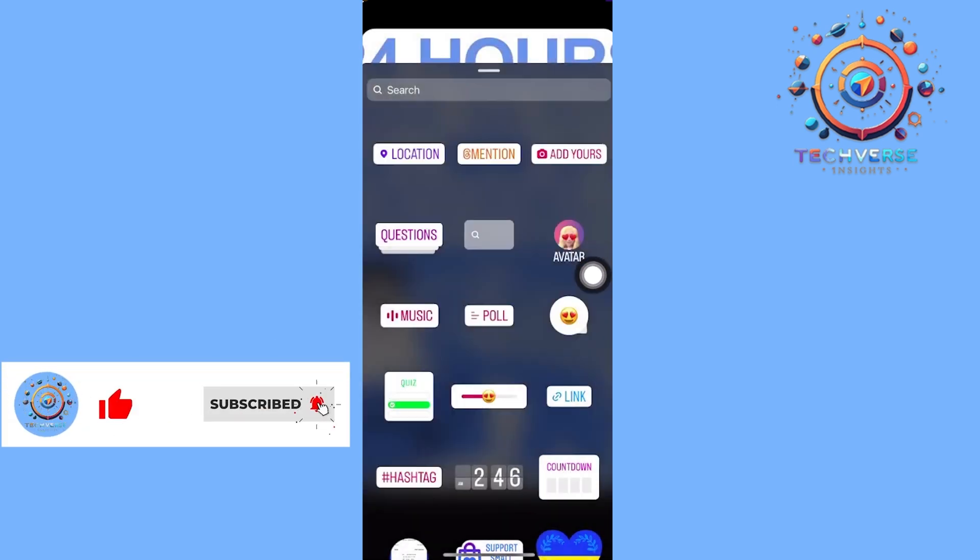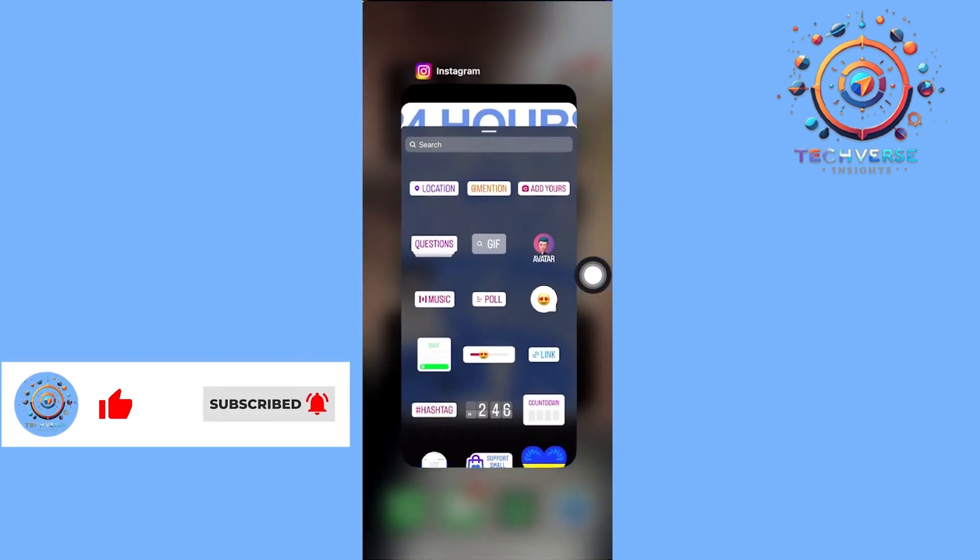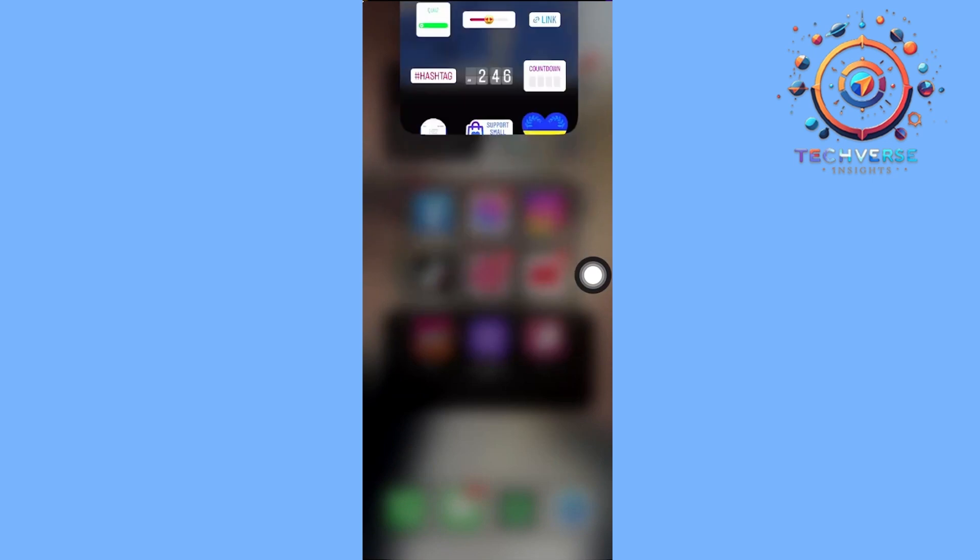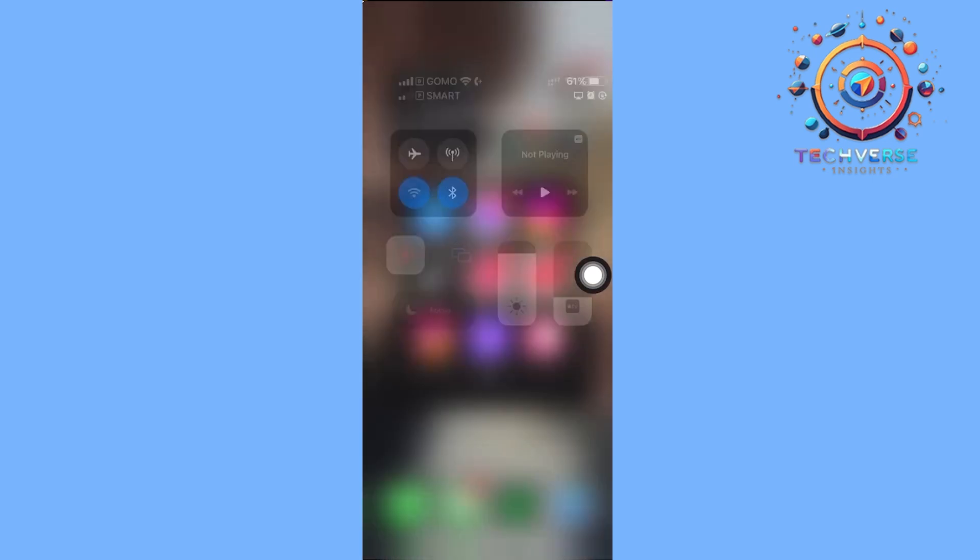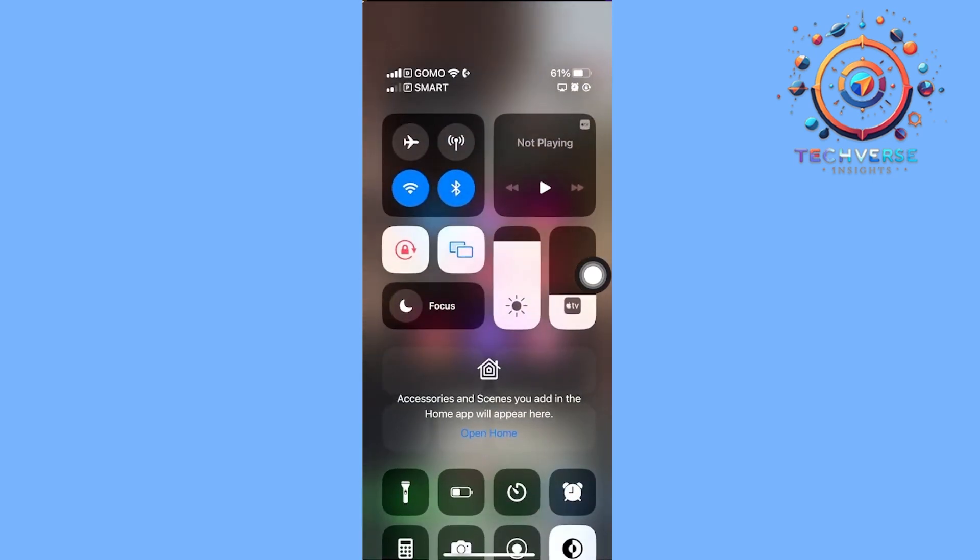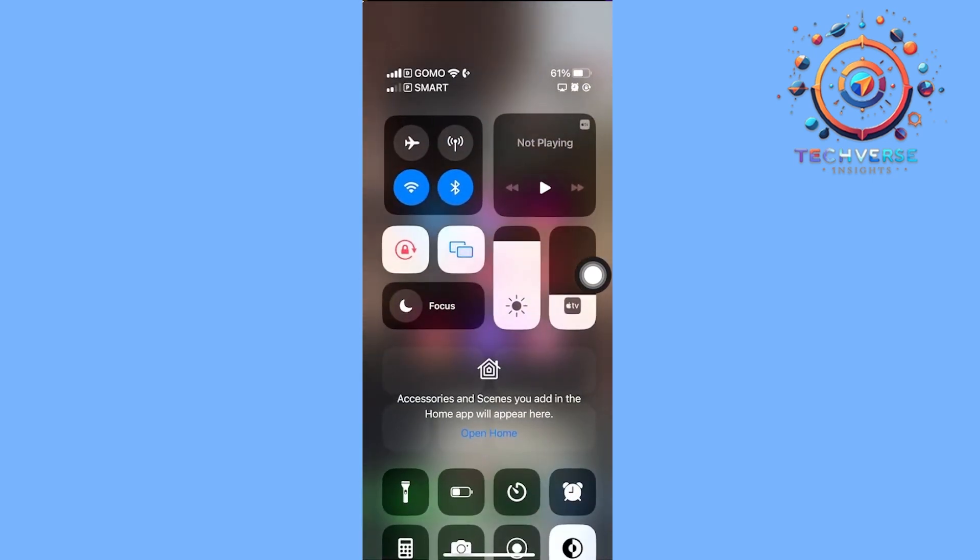If you cannot see this on your device, you need to make sure of a few things. Number one, make sure that you have a stable internet connection, as having stable internet connection will solve this problem.